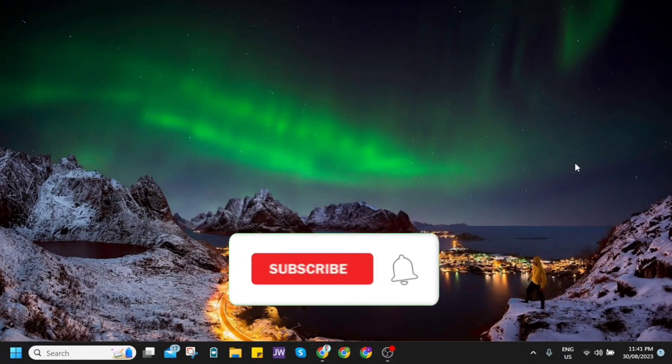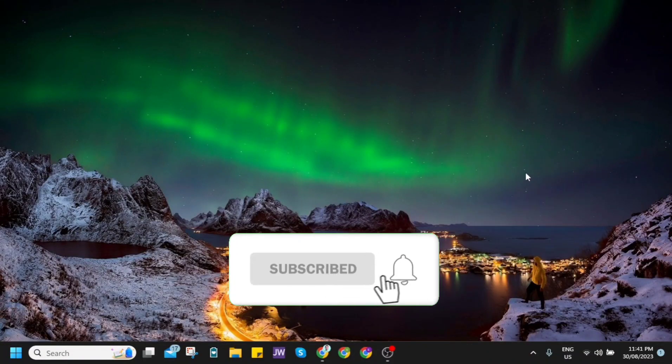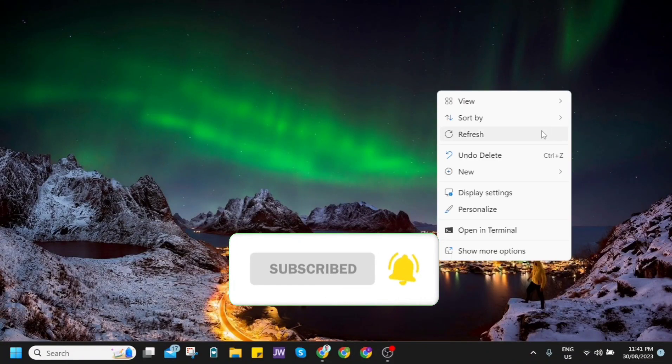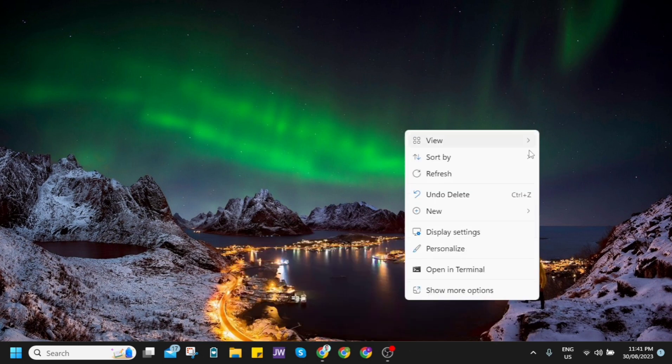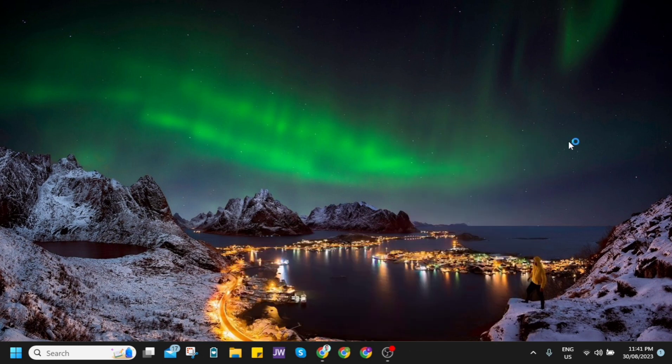Hey guys, welcome back to FastFix. In this video, I'm going to show you how to enable the latest features on Windows 11.